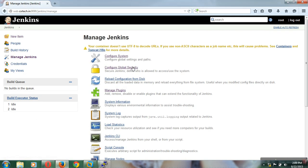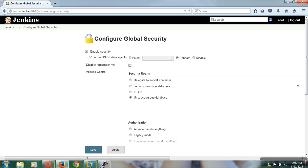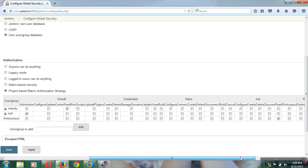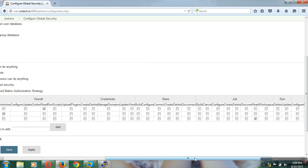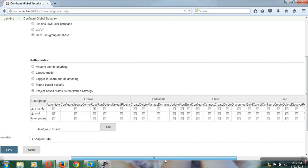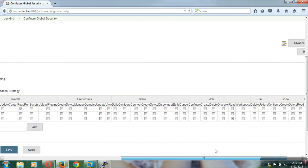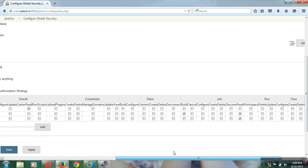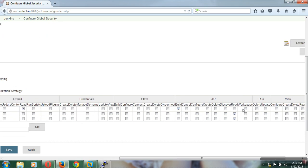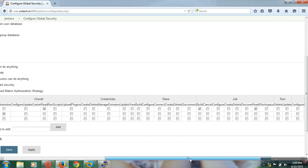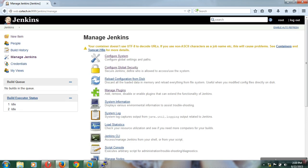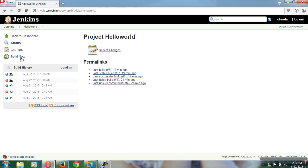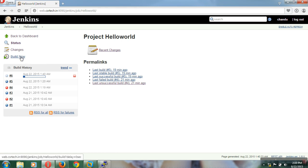If you assign build and schedule permissions then the user can perform special operations. Now after assigning build privileges to this particular user, we get the Build Now option. That means the user has been given build privileges and can trigger the job and use the build option.